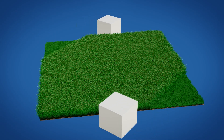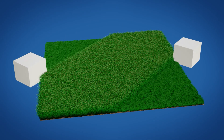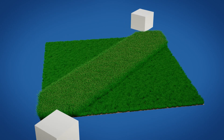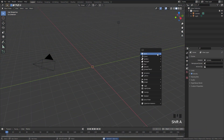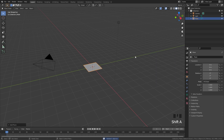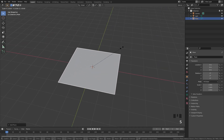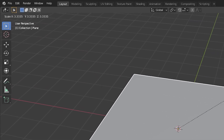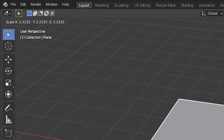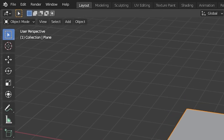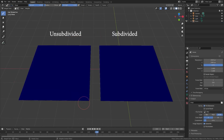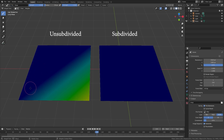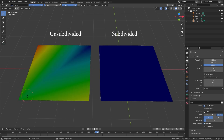Hello everyone and welcome to another Blender Made Easy tutorial. Today I'll be showing you how to cut grass. To get started, we're going to delete the default cube, then press Shift+A and add in a plane. I'm gonna scale this plane up about three times. Next up we're going to subdivide this — we're gonna be using weight paint, which requires geometry to actually work.